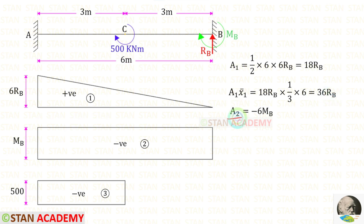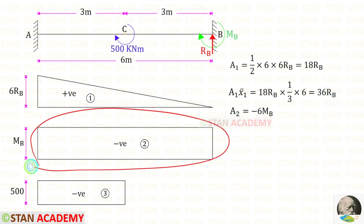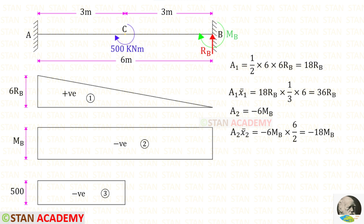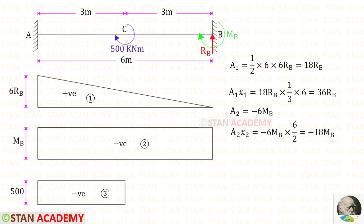Now let us find Area 2. We know it is a rectangle. For this rectangle, the area is 6 × MB. Since it is negative, we apply the negative sign. Now let us find Area 2 × x̄2. For this rectangle, the centroid lies at the center. Dividing 6 by 2 gives us the centroid distance of 3. For Area 2 × x̄2, we will get minus 18MB.